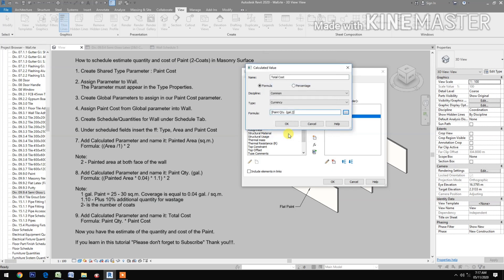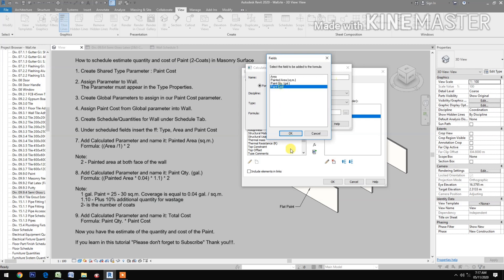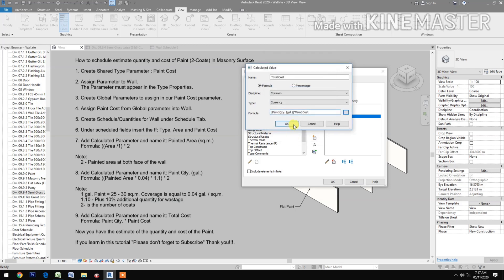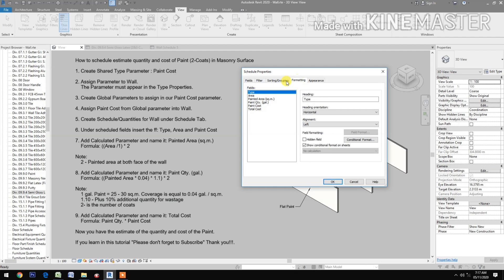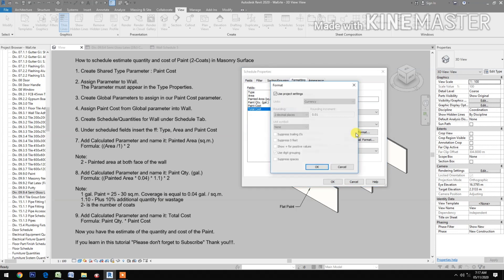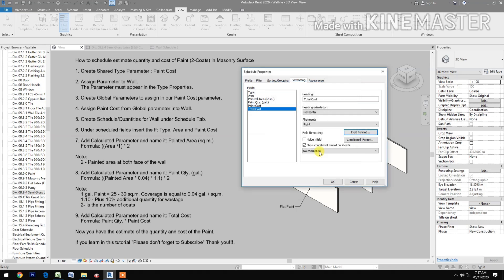Add a final calculated parameter for total cost: paint quantity times the paint cost. Then go to sorting and grouping, enable grand totals. Under formatting, set total cost alignment to right and configure the field format.